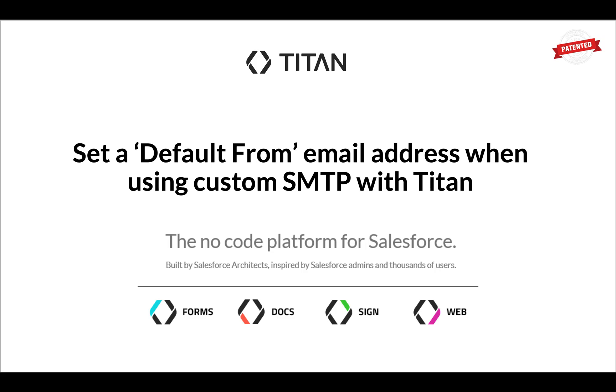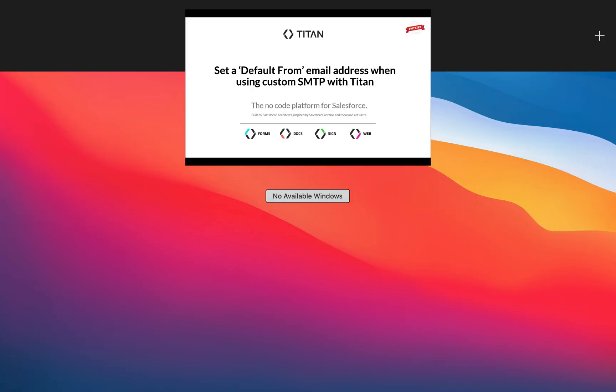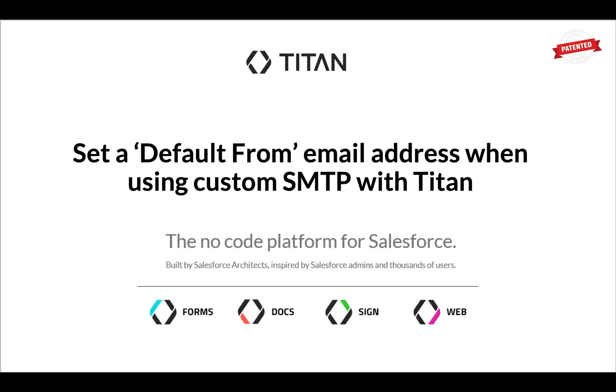Hi Titans, welcome to another video. This one will show you how to set a default from email address when using custom SMTP with Titan.